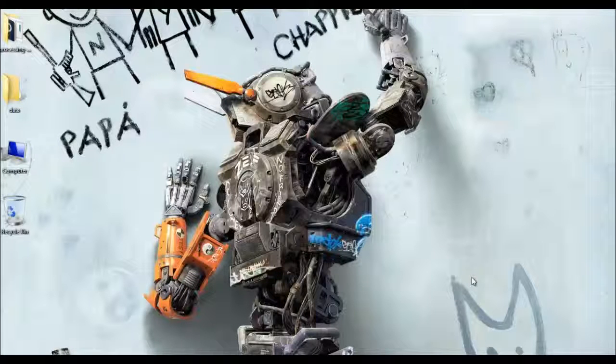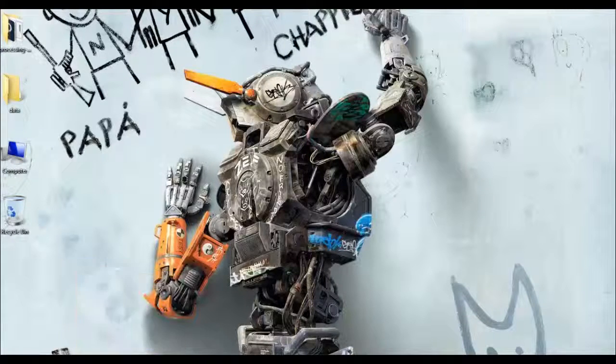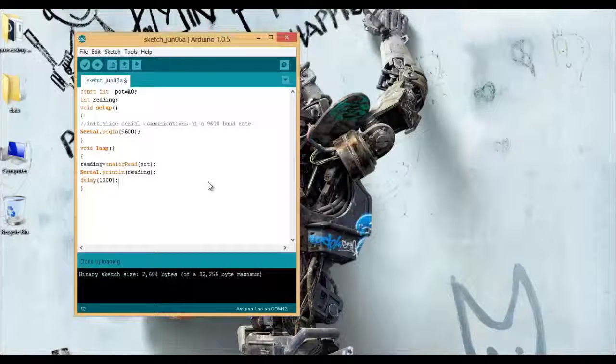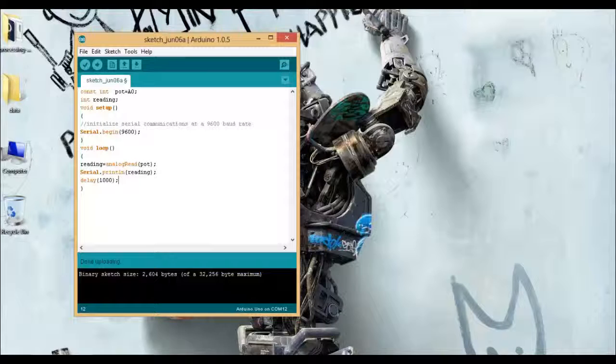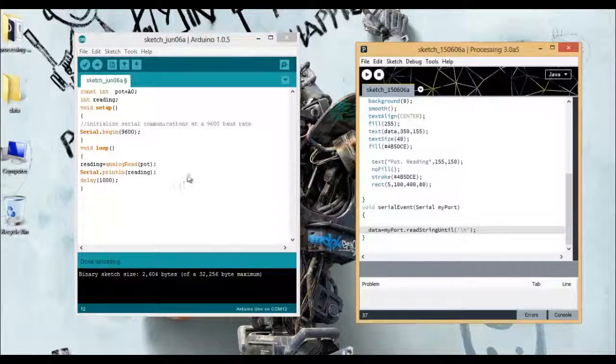Hello everyone, my name is Dipankar and today in this video I'm going to demonstrate how you can display sensor values from Arduino on a processing window in real time.